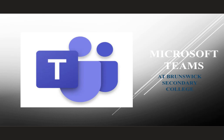Welcome to Microsoft Teams at Brunswick Secondary College. My name is Derek Glenny and I'm the Learning Technologies Coordinator of Brunswick Secondary College, and I'm here to give you some information about how Microsoft Teams can enhance your students' learning.